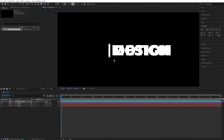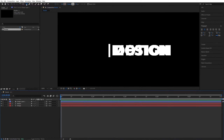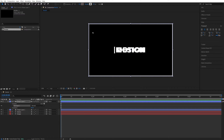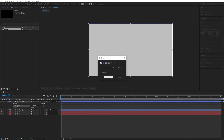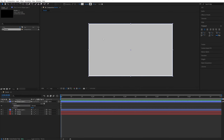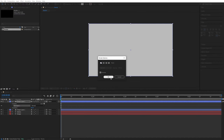Now we need to create the mask that will follow the line across, revealing the text. There are multiple ways to do this, but this method is the best for conveniently readjusting the mask position when you change the text. Select the Rectangle tool, make sure no layers are selected, then double click to create a large rectangle the size of the composition. Set the fill to a solid gray color and the stroke to none.